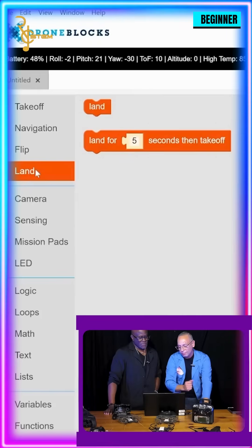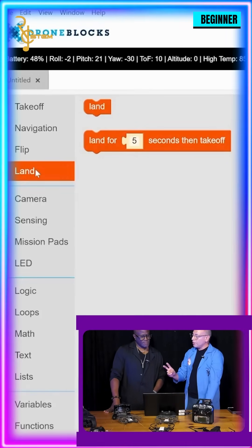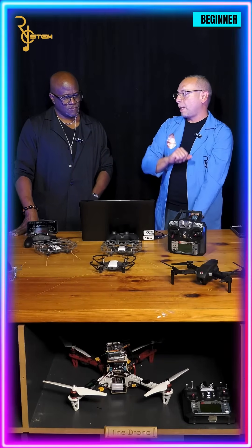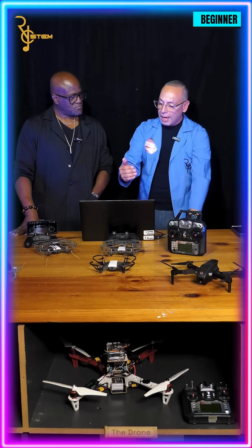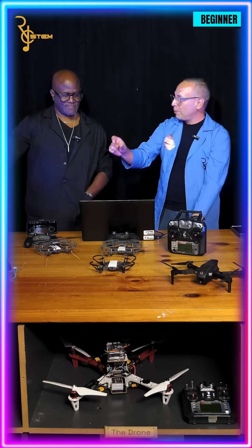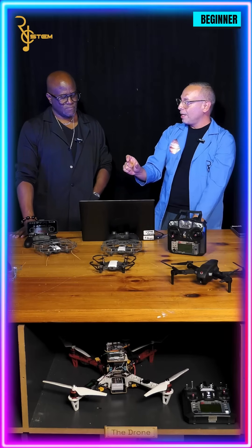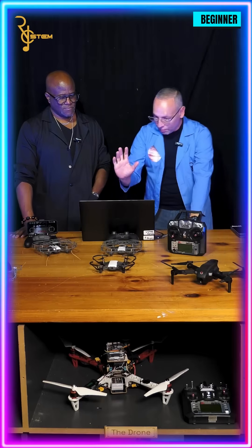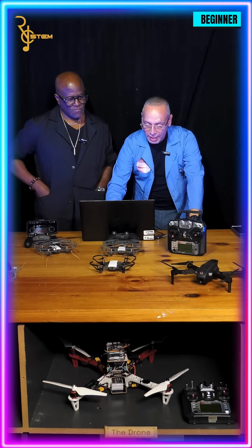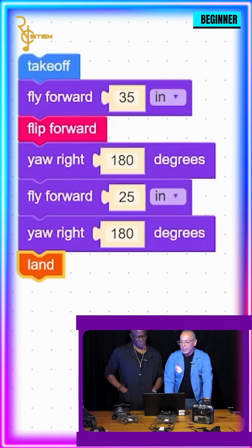Once it's facing the proper way, we can use our landing option. The landing option gives you two choices: you can just land and end the mission, or if this is just one stop in a longer mission, it has the option to land for three, five, or ten seconds — maybe you need to mount cargo or remove a payload — and then it takes off again.